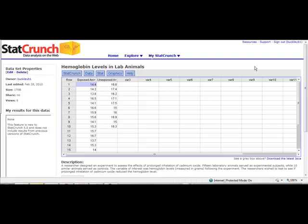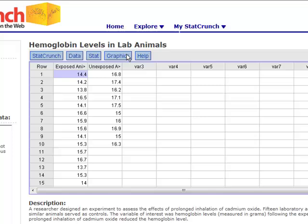To do this, we could create histograms of our two hemoglobin levels and see what type of shape we have.